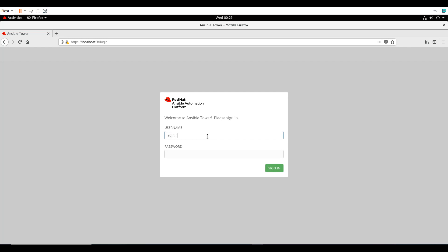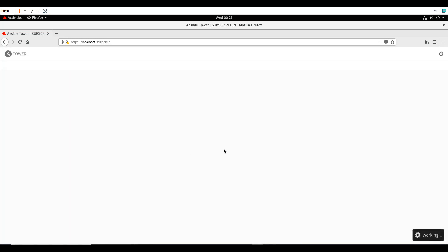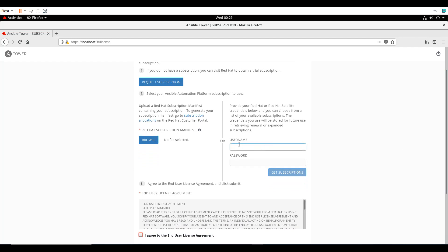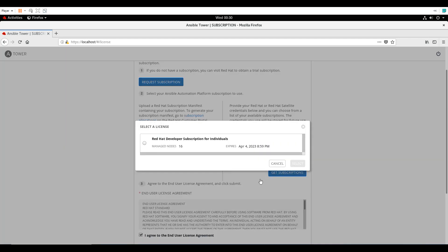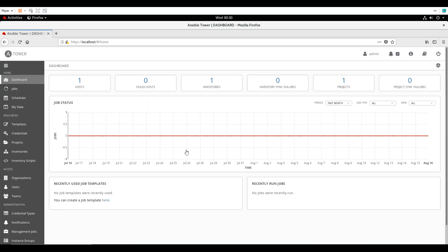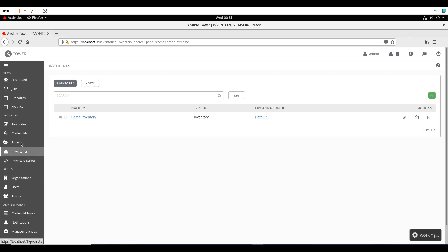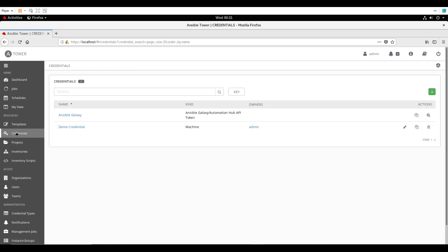In the browser I'll go to the URL, click Advanced, add an exception, and confirm the security exception. It's asking for credentials — I'll enter admin and my password. Now it's asking for the subscription license. You can provide your subscription ID. I'll select my subscription — it expires April 4, 2023 with 16 managed nodes. I'm fine with this, so I'll submit it.